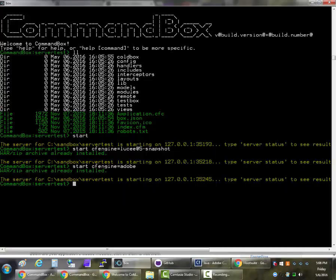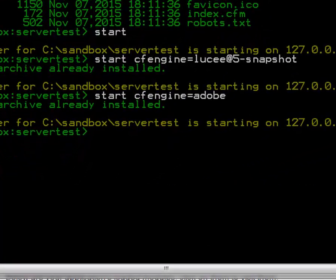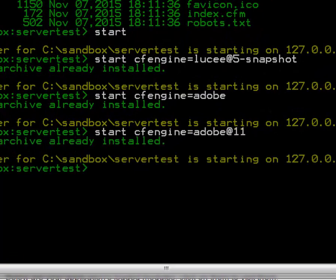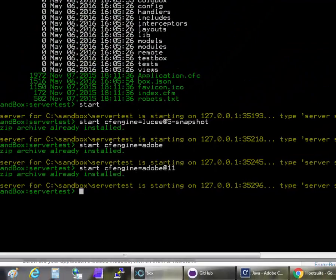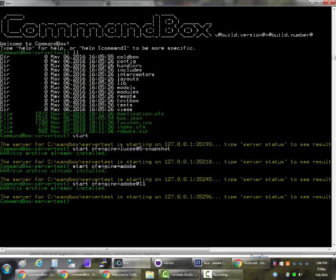We also support other versions of Adobe ColdFusion. We have versions 9, 10, 11 and 2016. So just for an example we can start up Adobe ColdFusion version 11. So I'll add an at 11 and that's the same syntax you can now use when installing packages from ForgeBox. You have that ampersand and then a version number at the end. So that's going to match the latest version that starts with 11.